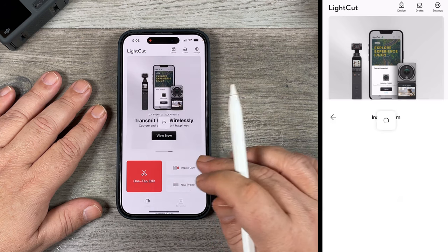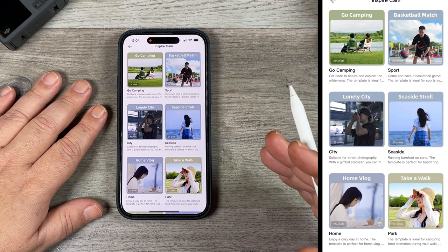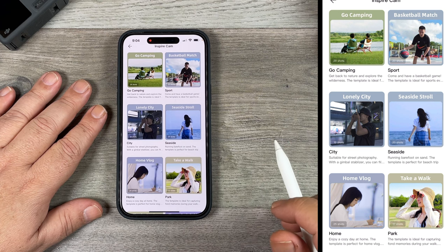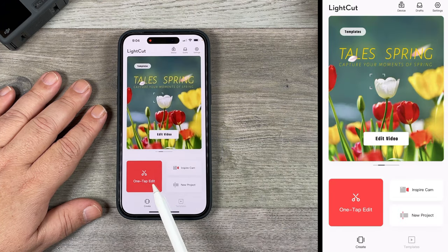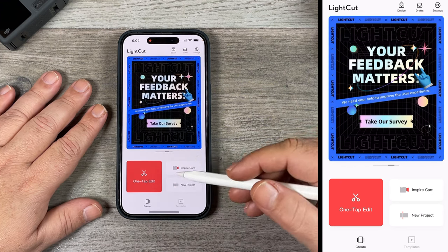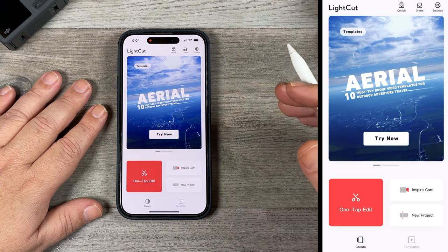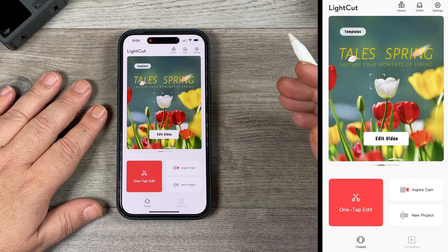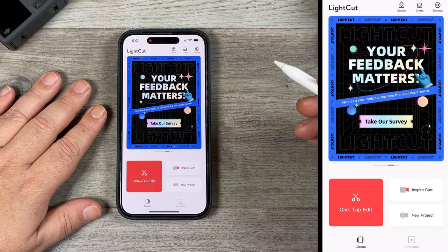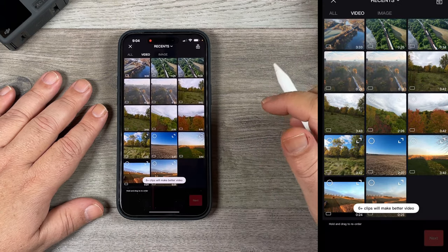Above that we have Inspire Cam, which is basically storyboard editing. It gives you a storyboard, tells you how long to shoot for, what style of shots to get, and then it puts it together in a little edit for you. The one that a lot of people will be interested in is One Tap Editing — this is the quickest and simplest way to use the app. It's fully AI, so when you select your clips it's going to try and find the best moments, determine whether it's ground shots, aerial shots, whether you're cycling, at a party, at the beach. It'll then choose an appropriate template with music that fits the content. Of course it's fully customizable and we can change things as we go.